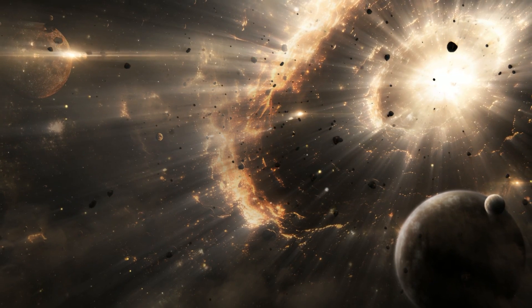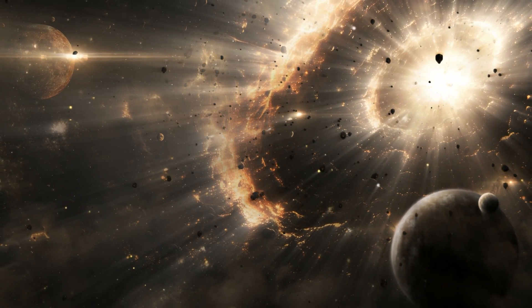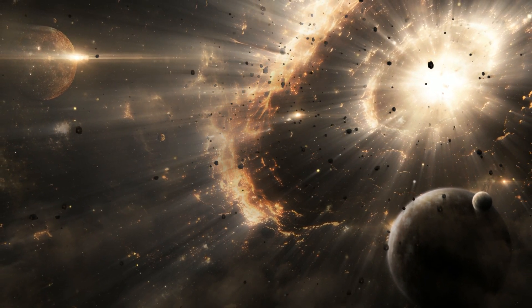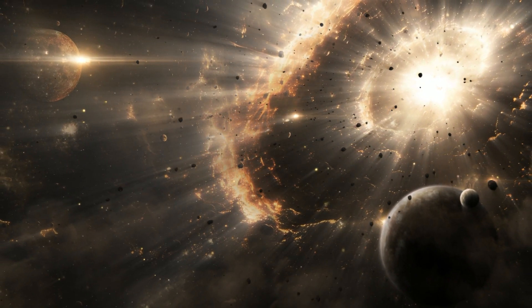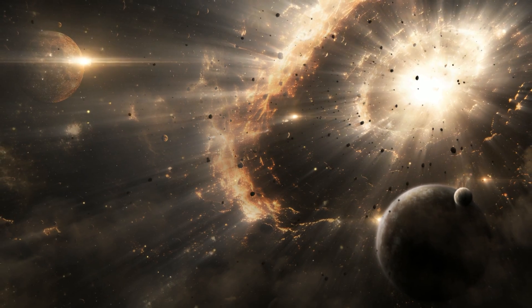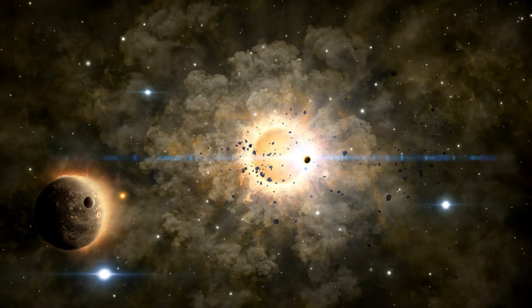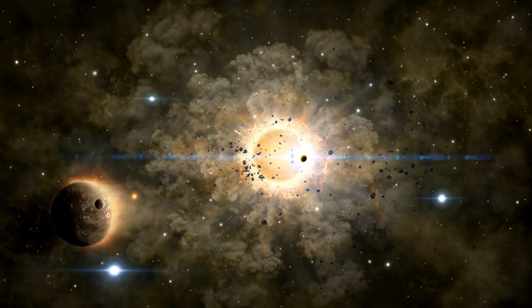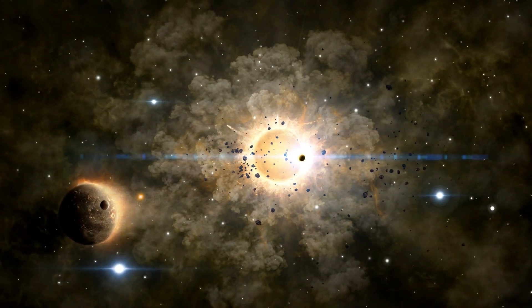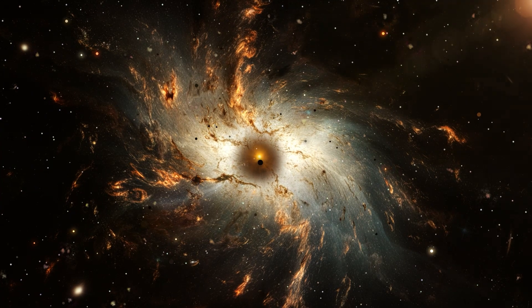Gravity then did what it does best. It began constructing cosmic architectural structures. It pulled matter together, gathering gas into the first stars, galaxies, and clusters.